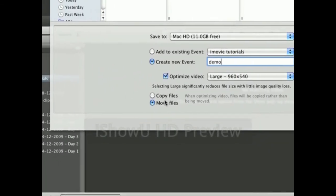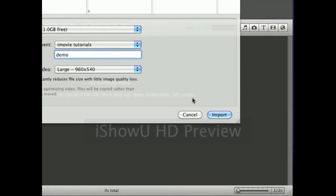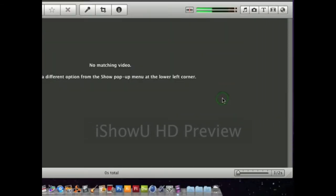And then you can copy the files or move the files. I prefer to move the files because it works better and it takes up less disk space. So then you click Import.